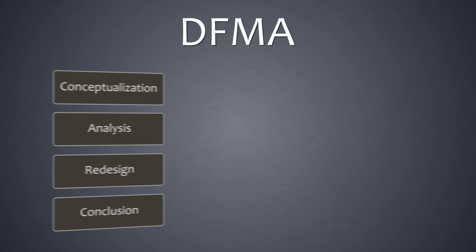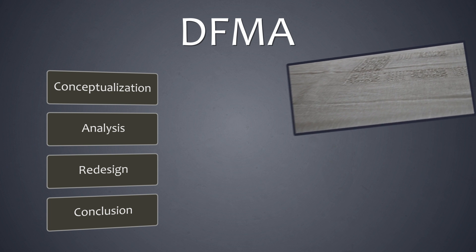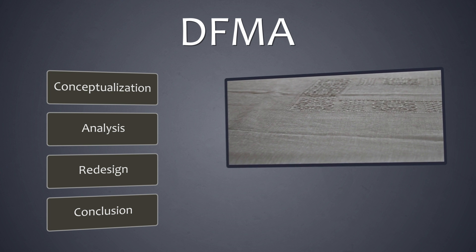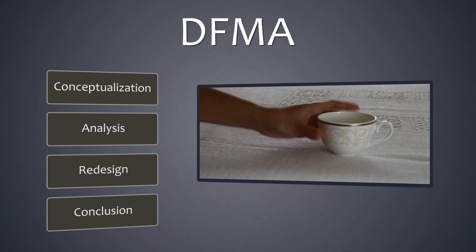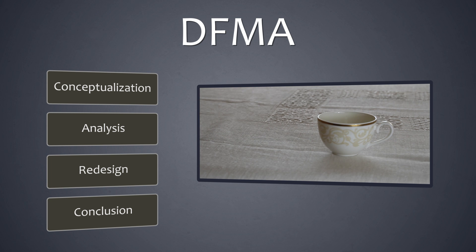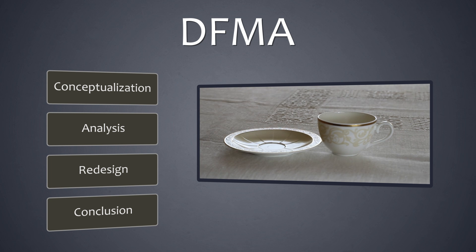To understand each of these steps, we are going to apply the DFMA process to a simple everyday product, a tea set, which includes a teacup with an ear, a saucer, and a spoon.